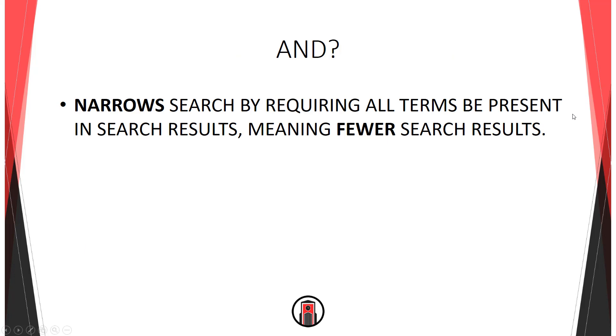AND will narrow your search. When you use AND, all search terms must be present in your results.